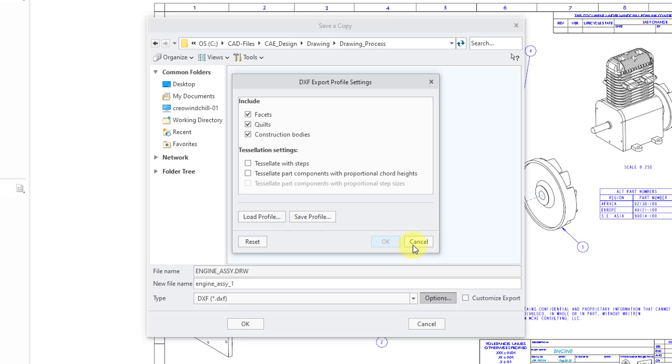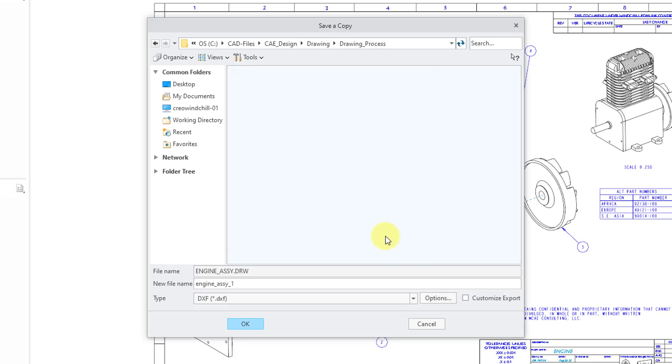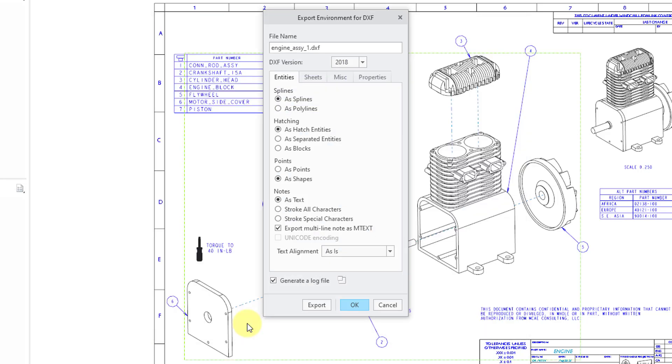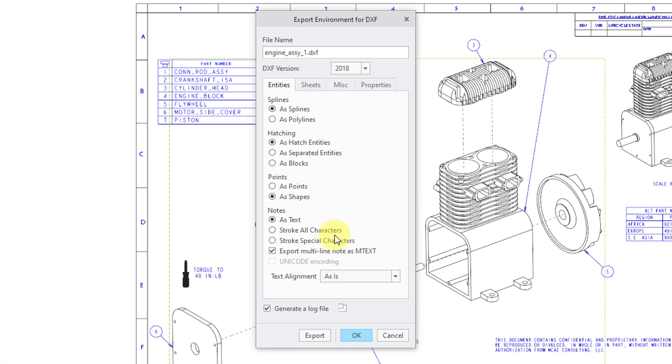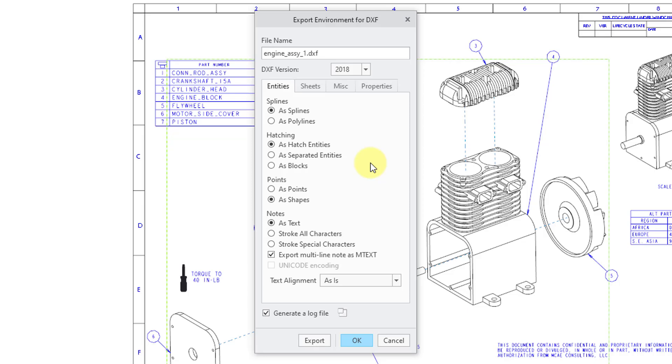Let's hit the Cancel button to get out of here. Now I will click on the OK button, and when you do that, it opens up the Export Environment for DXF dialog box.